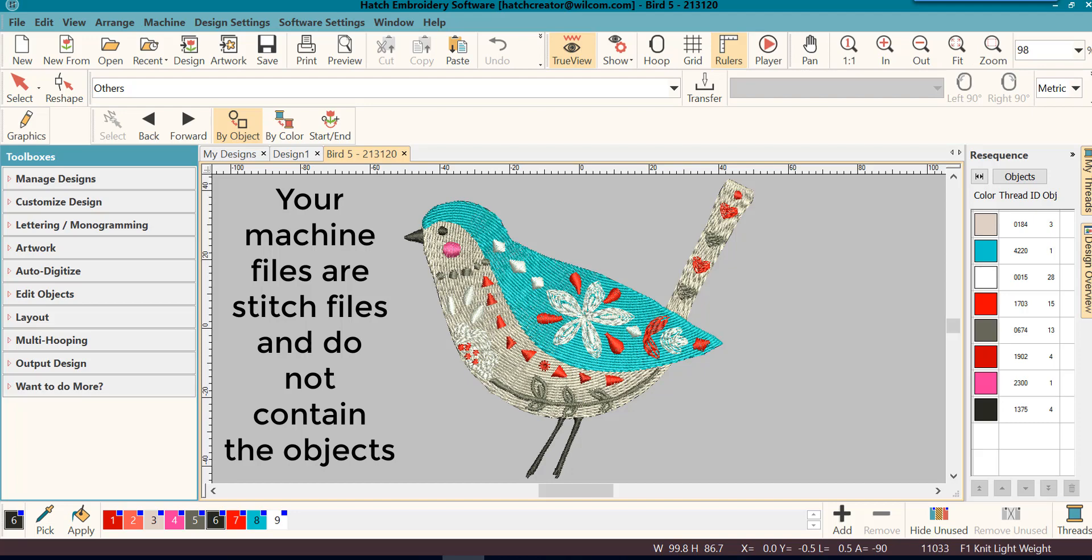Why? Because your machine only needs to know a few things, like where the needle points are and where the needle needs to drop into the fabric. So this is what the stitch file retains.